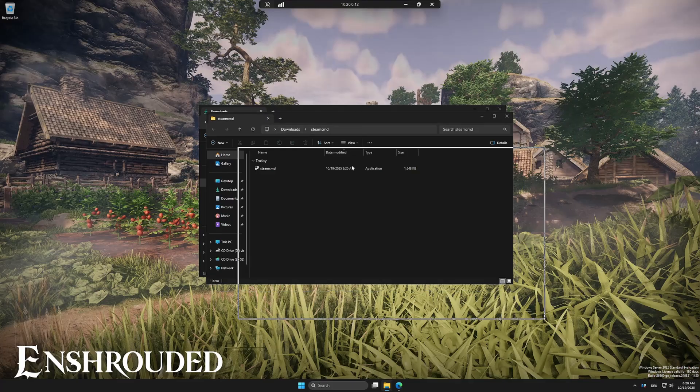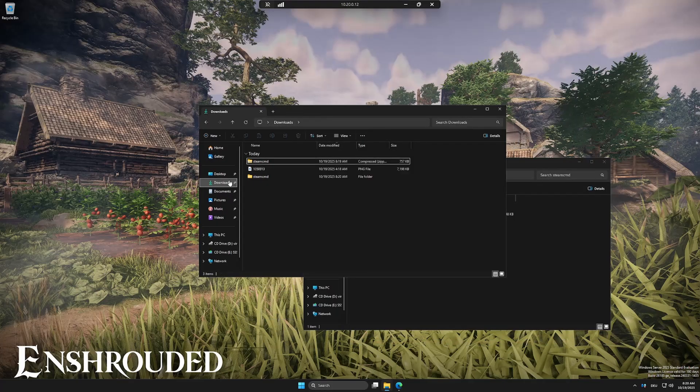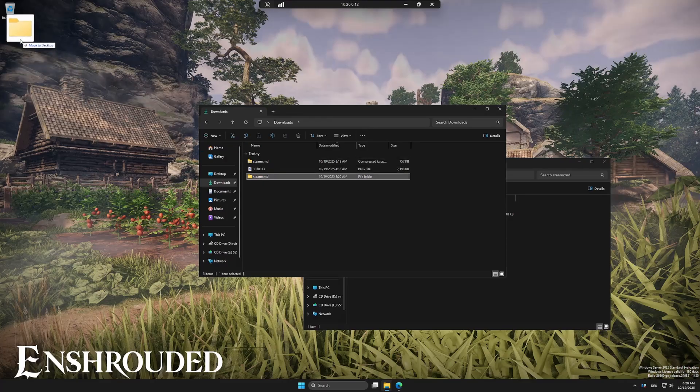First, download SteamCMD using the link in the description. Once it's downloaded, extract the zip file. You can place the folder wherever you want. I'll just put it on the desktop for this demo.